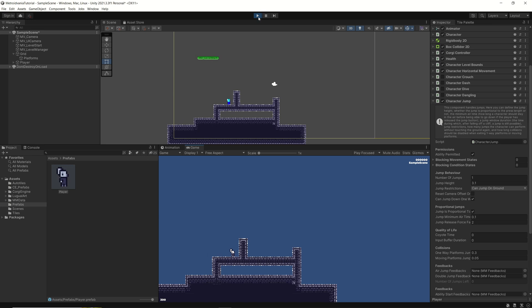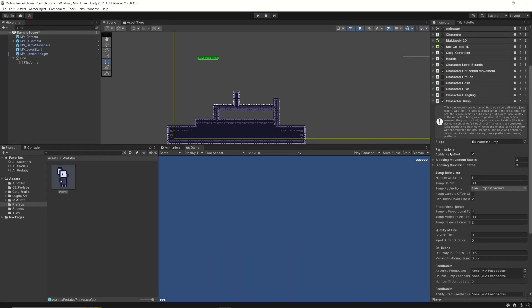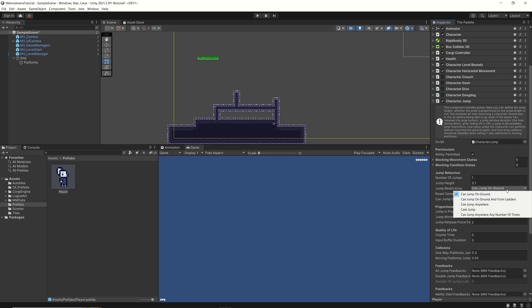So, in here, this is something up to your taste. Personally, I love that you cannot jump from anywhere. It depends if you are doing a game which should be easy or more family or beginner friendly, then you can maybe put the jump anywhere. It's definitely up to you. I would say that can jump on ground and from ladders. Yeah. That's it.